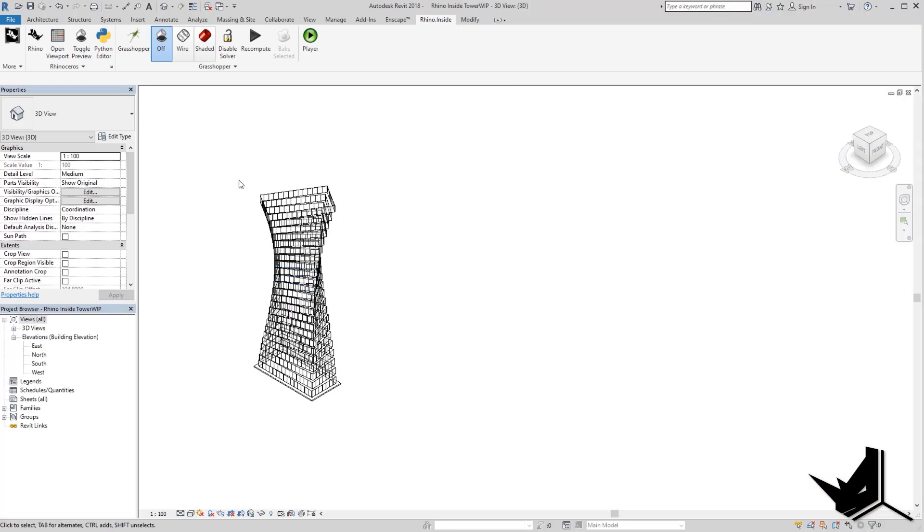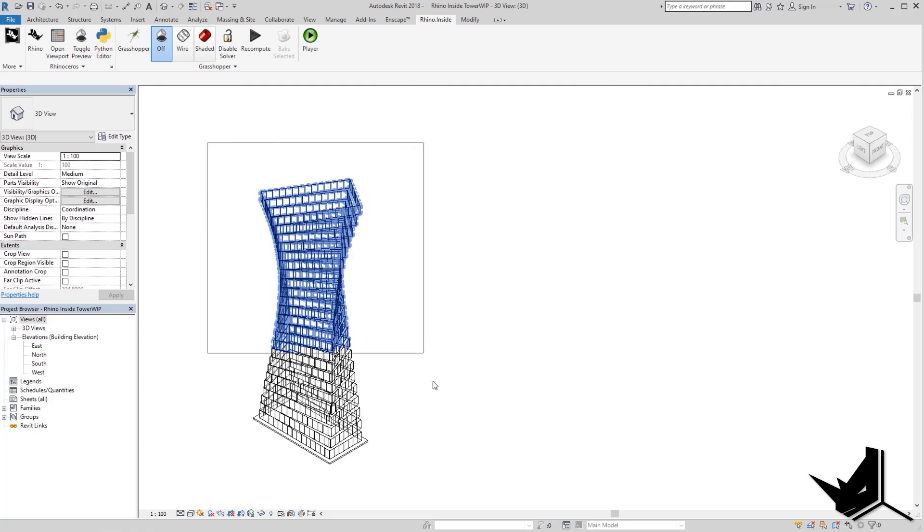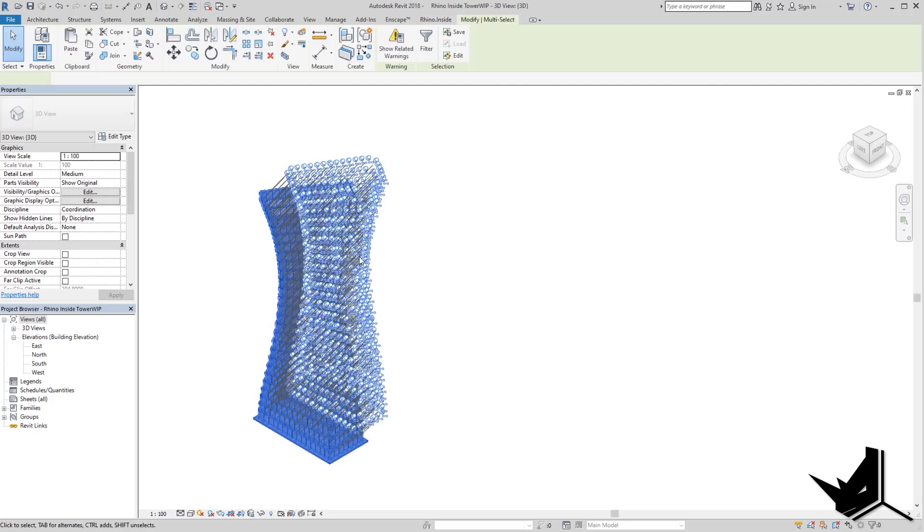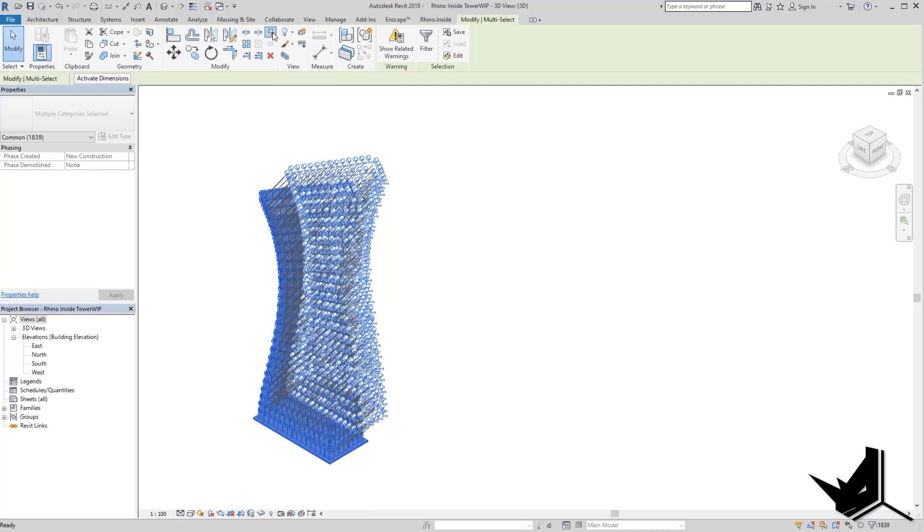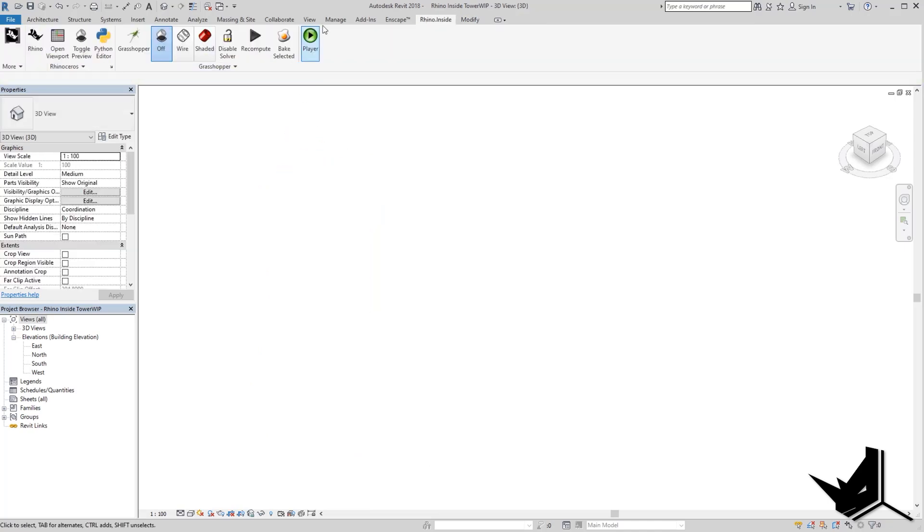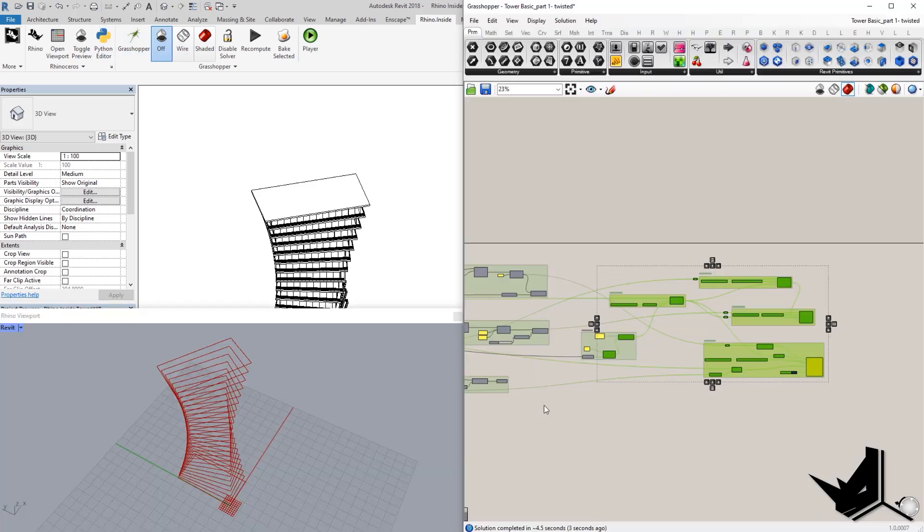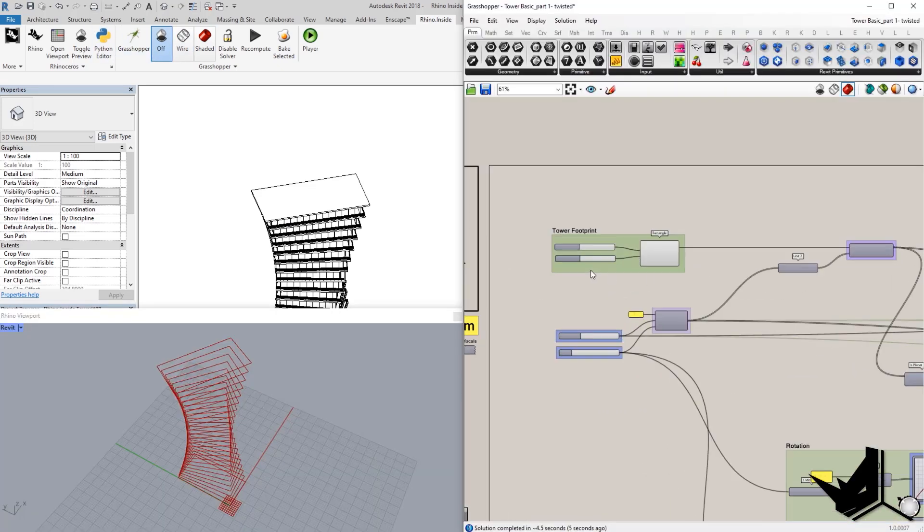So, the workaround that I found, I'm not sure if this is the only workaround, but what you can do, you can simply select everything. You can unpin it and then delete it. And then you can simply click on Recompute one more time. And that's going to give you the good result at the end. You can see how quick that is to finish off.